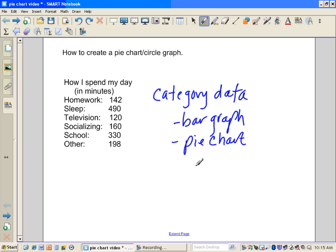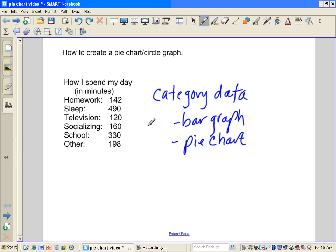I think a pie chart is going to be a nice way to show this data because it'll give us a whole circle and we'll be able to split it into portions based on what portion or how large of a portion we spend on each type of activity. And so that'll give us a nice visual of how much time we spend on each activity.